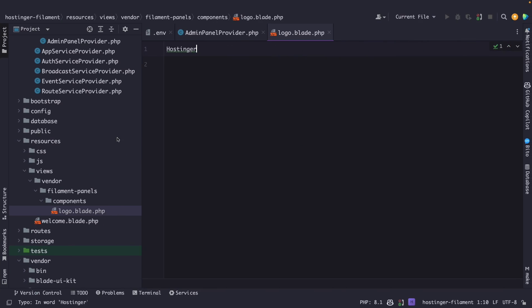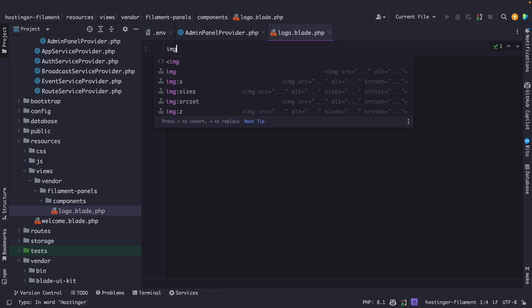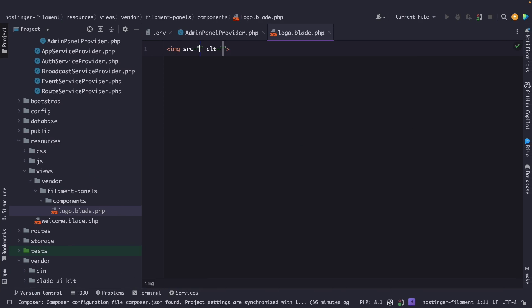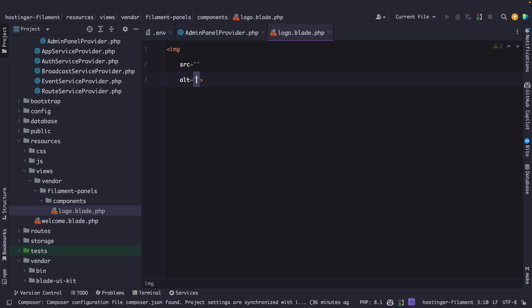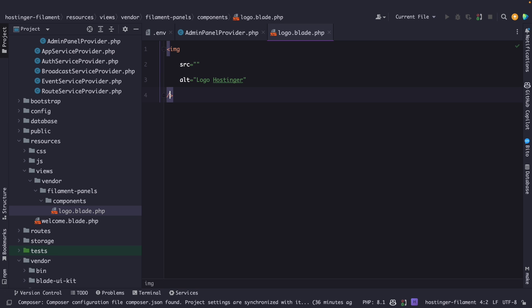Now let's navigate back for a moment and let's create an image tag right here. We do need to define the source. Just give me a moment. Let's define the alt tag where we're going to say logo Hostinger. Now let's close off the image tag.